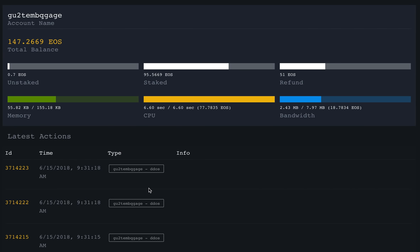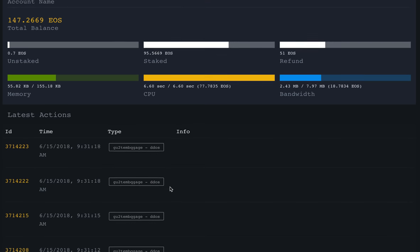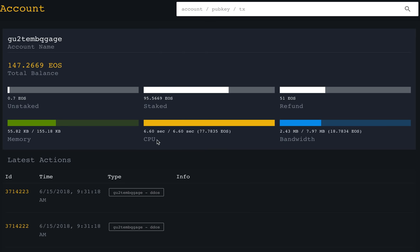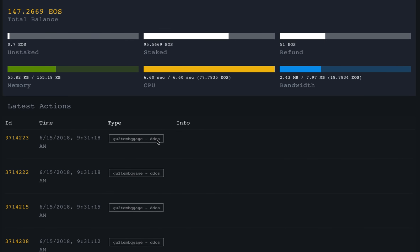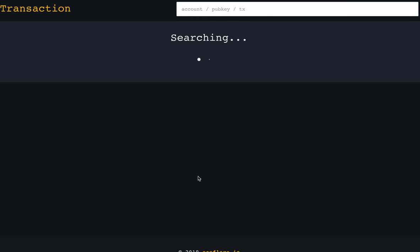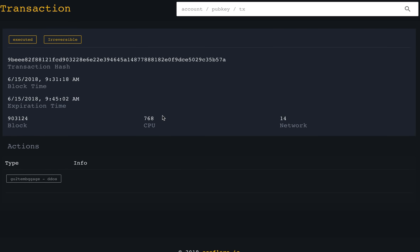There was another account people were referring to with garbage memos like 'EOS is a scam' in transactions. You can make any number of such transactions once you have a wallet. But looking at exactly what these transactions contain — this had no real action at all. It was just a fake transaction putting a message saying it's a DDoS, which could be someone just testing the system.